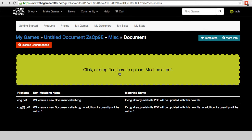In this screen, we're going to be adding a new document to our game. We do this by clicking on the green file upload box, or we can drag and drop the files directly here.